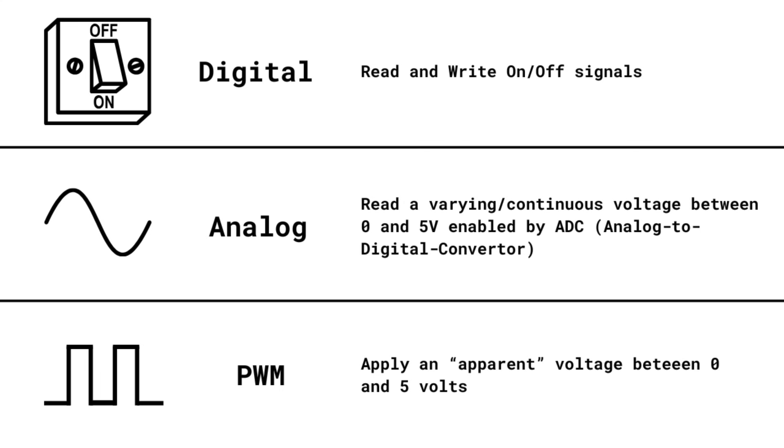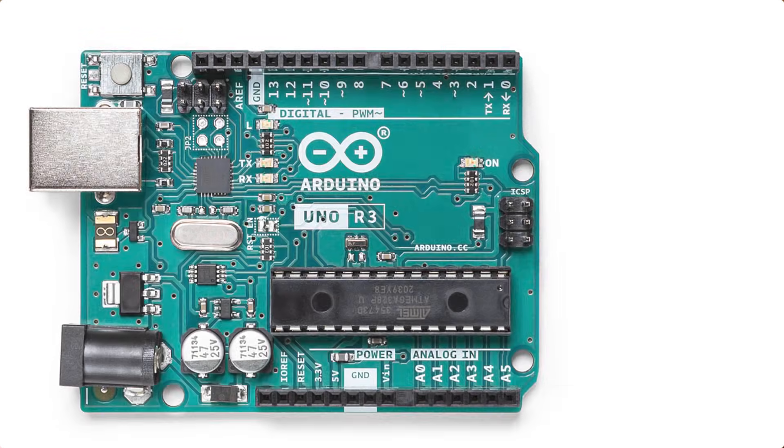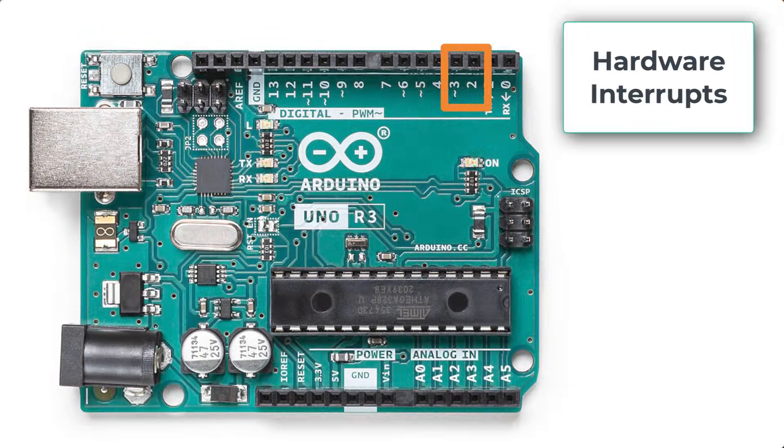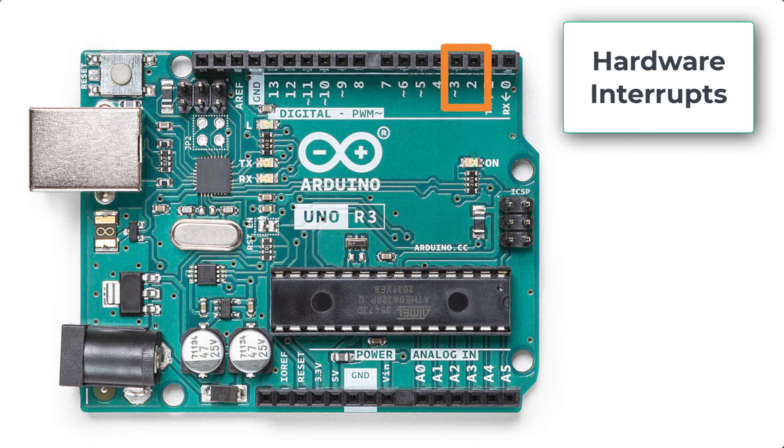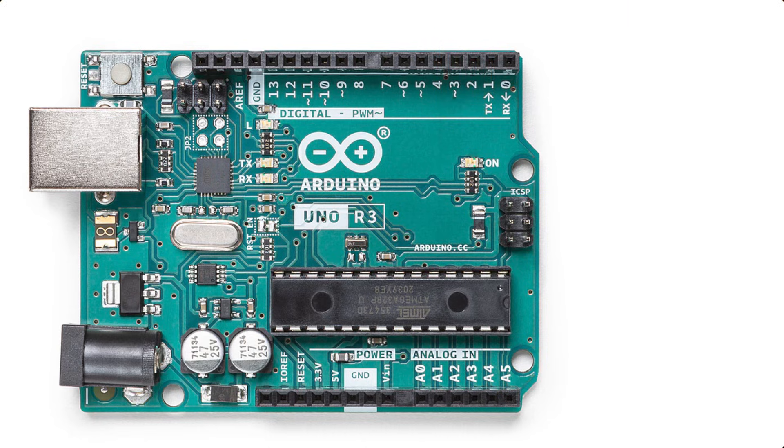That can be really useful when you're controlling motors. The Arduino Uno R3 also has two pins that can be set as hardware interrupts. There are pins two and three. These interrupt pins allow you to execute some specific code immediately if the state of the pin changes.